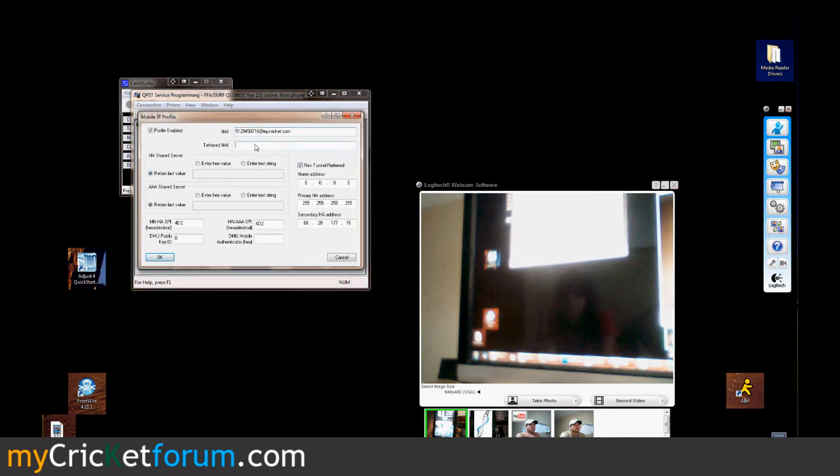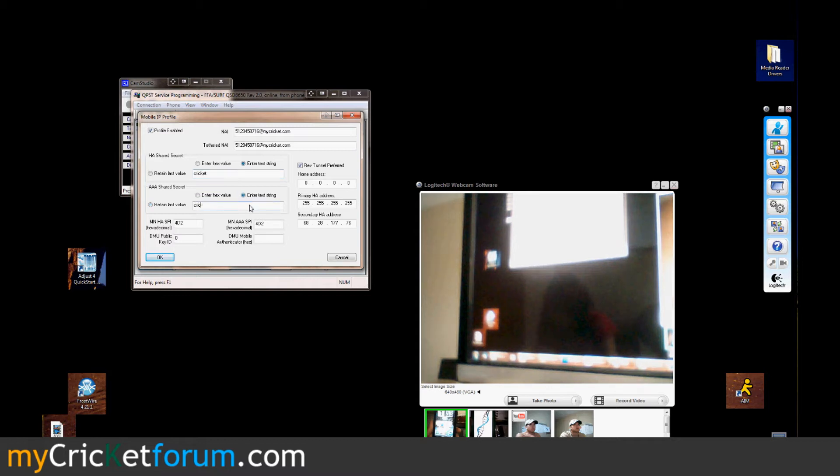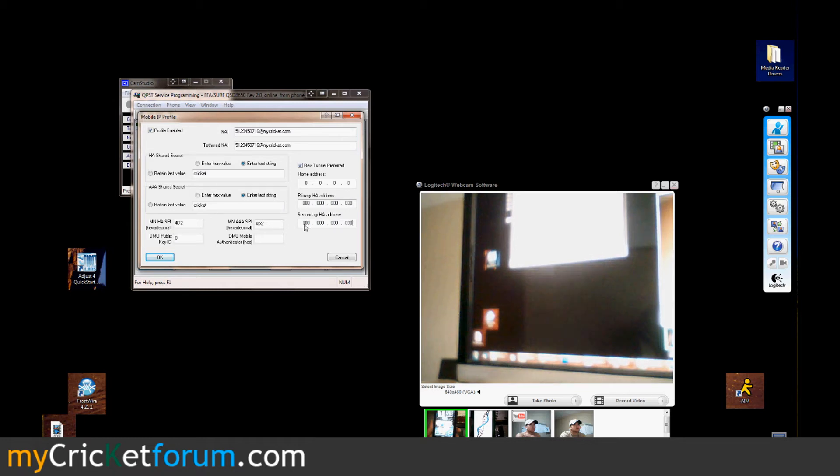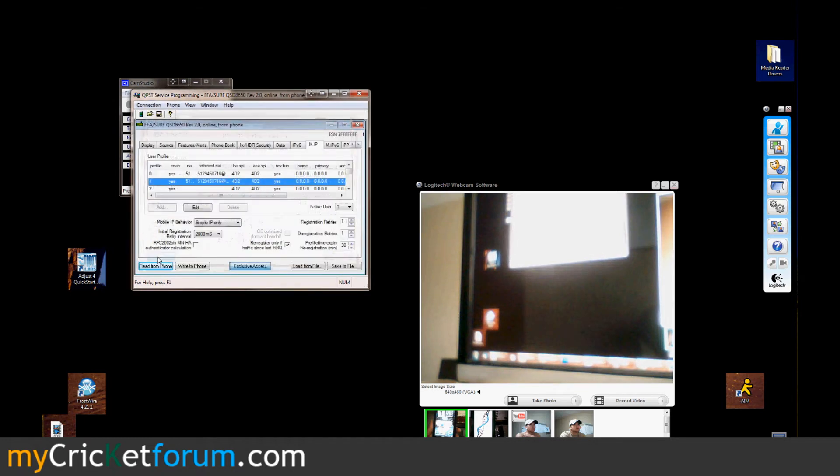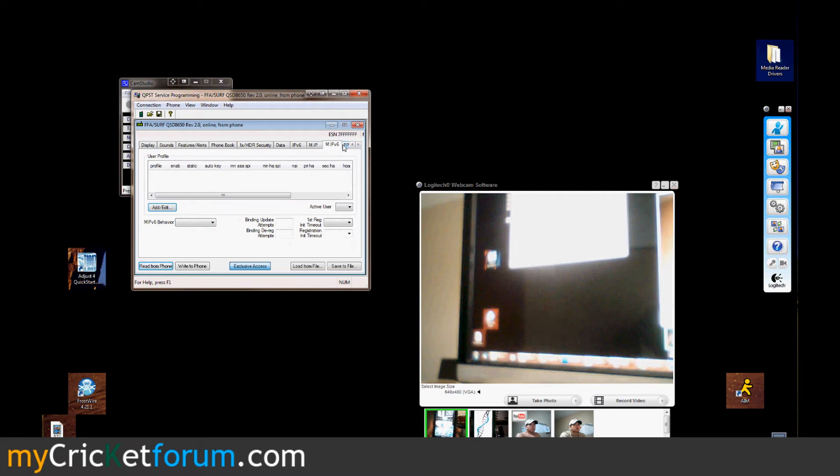I do it for the second profile as well because that's the actual one that was enabled by default. Zeroing it out. You'll see active users 1 so it should be going off this, the second profile that I inputted.